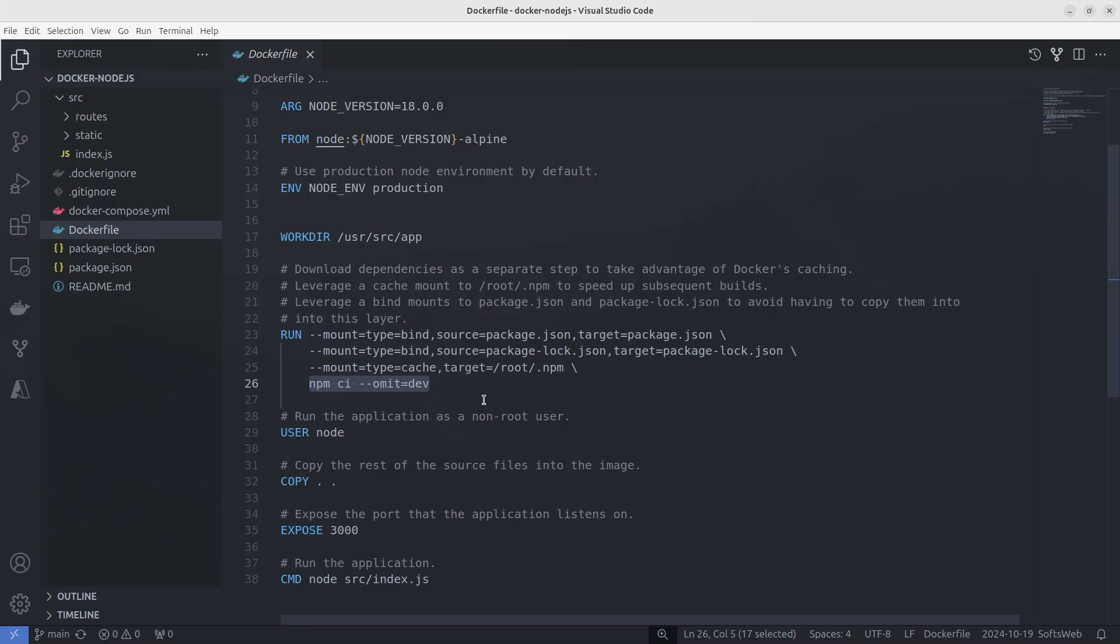Once the dependencies are installed, we set the application to run as a non-root user by switching to node with the user node command. This is a best practice for security, ensuring the container isn't running as the root user unnecessarily.